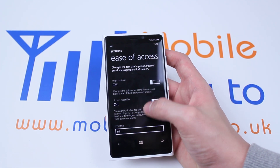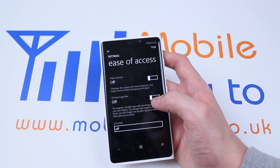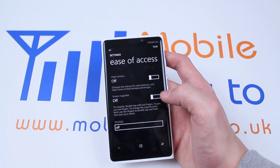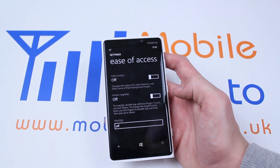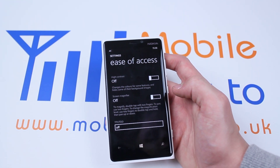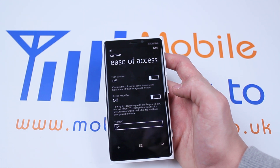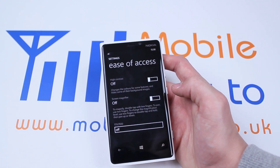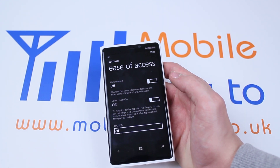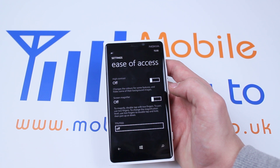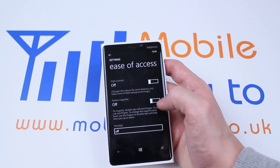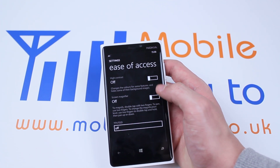We also have the option of a screen magnifier. To magnify something you would double tap it with two fingers, to pan use two fingers, and to change the magnification level you would use two fingers, double tap and hold, then pan up or down.